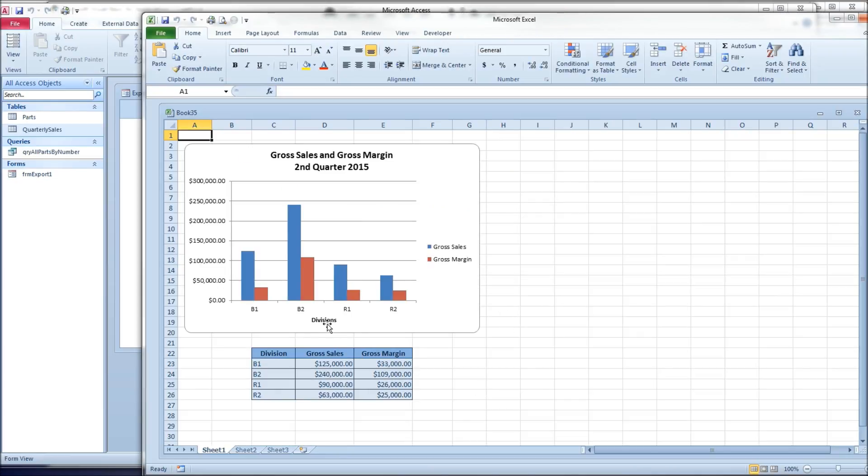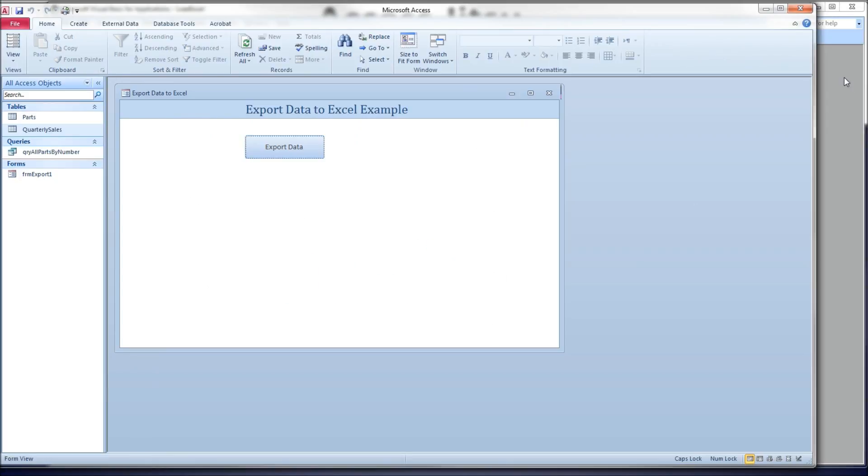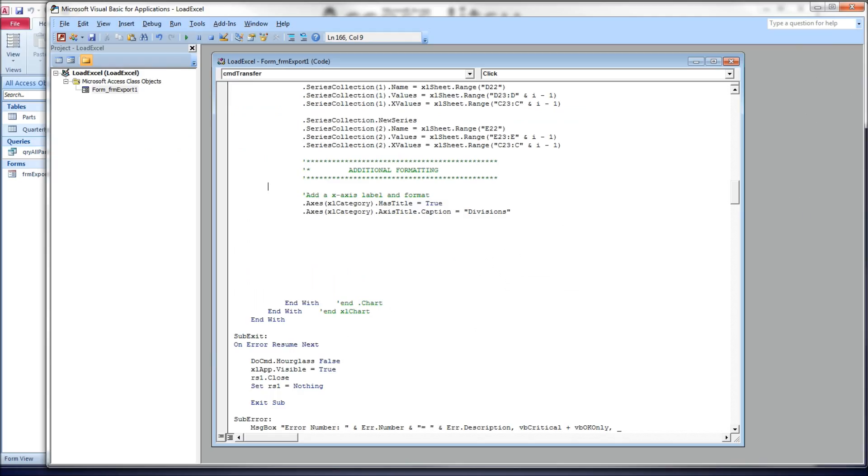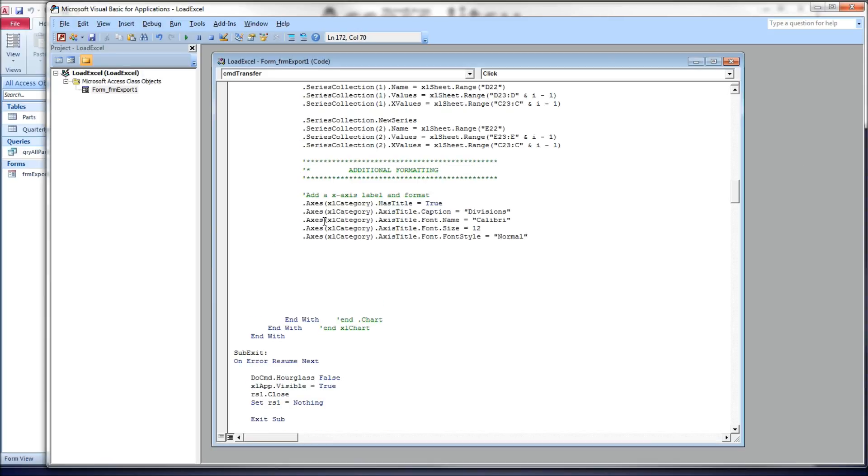So we've got the little word divisions down there at the bottom. I want to make that a little bit bigger and take control of the font that we're in. So we will type in, again, same axis, xlCategory, same axis title. Here, font name, give it a string.